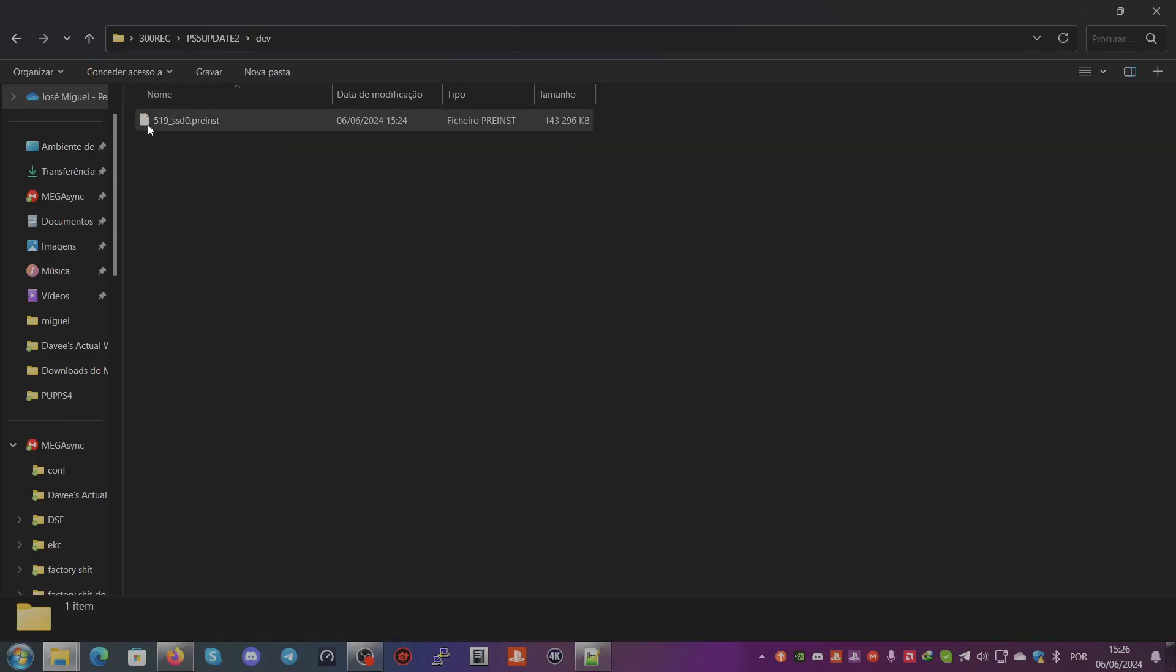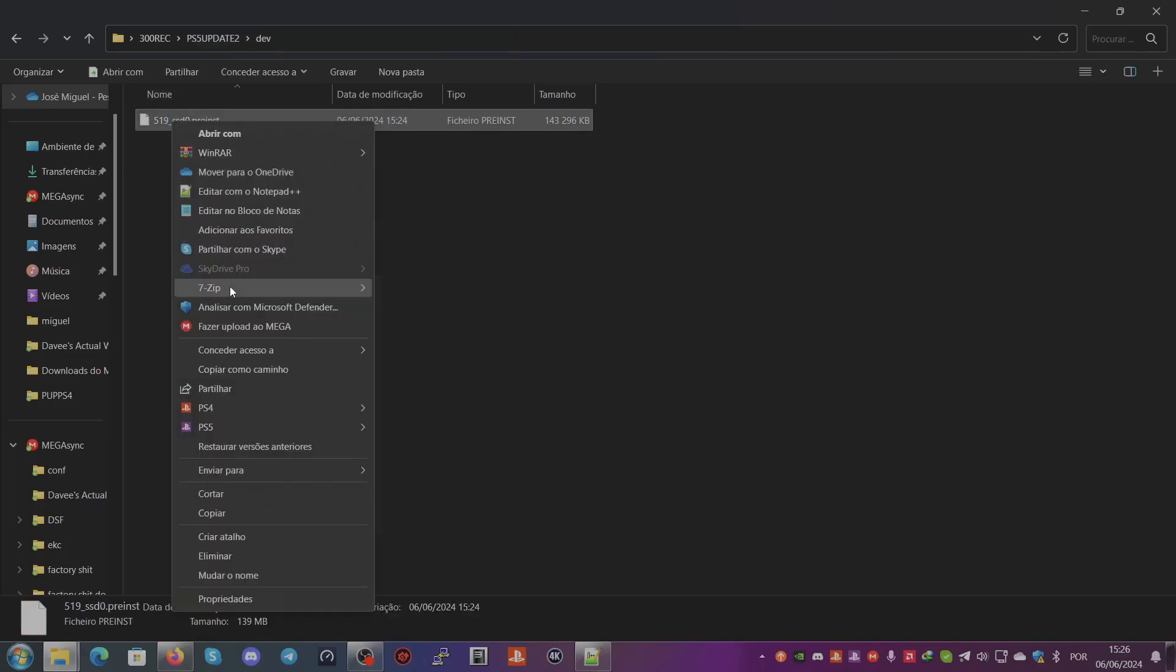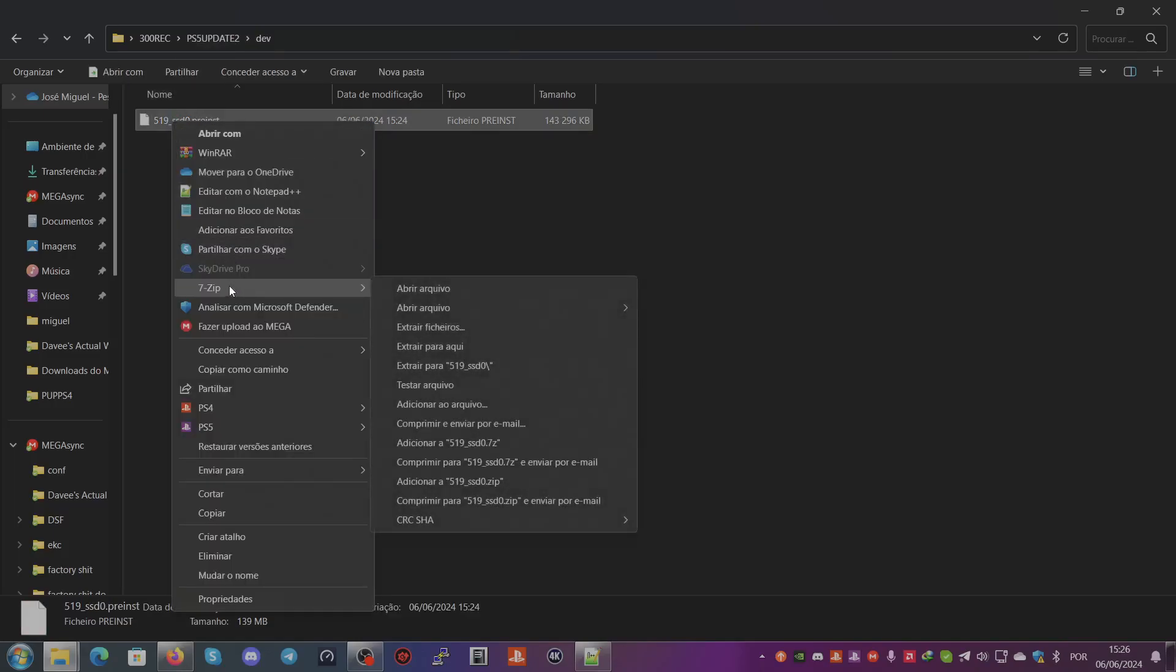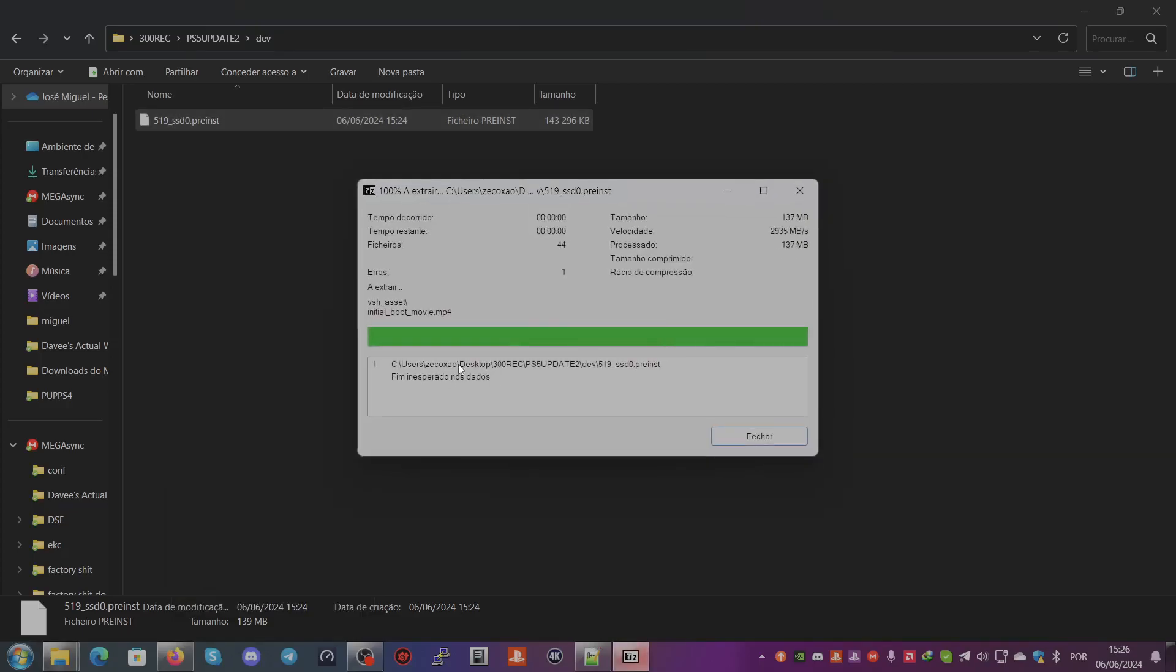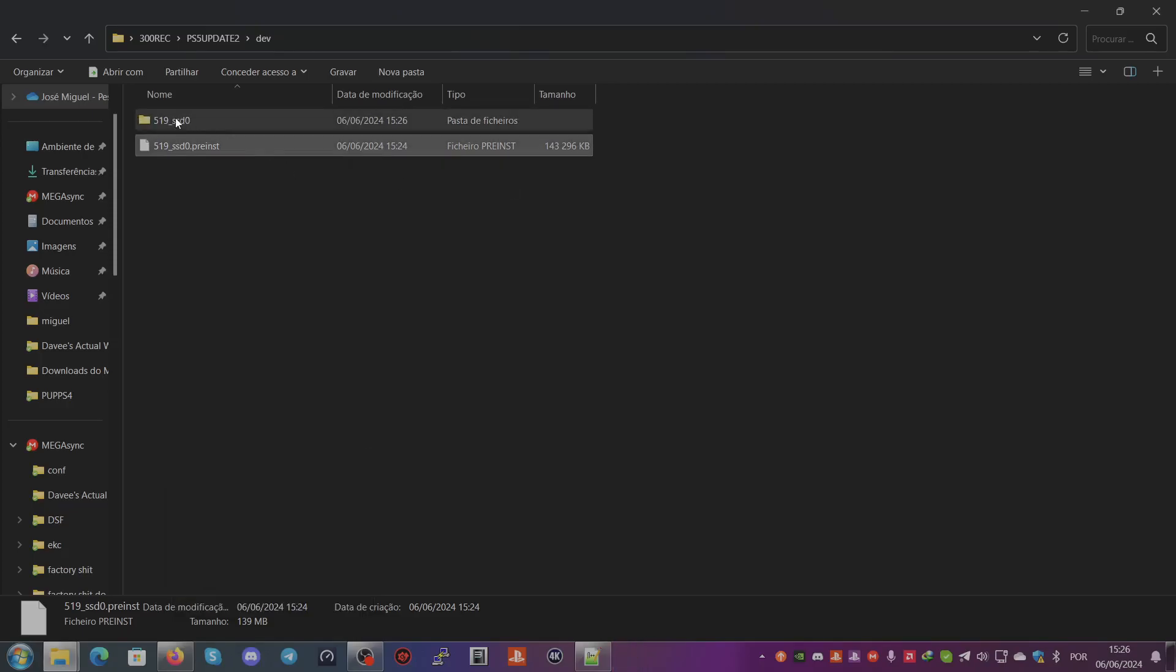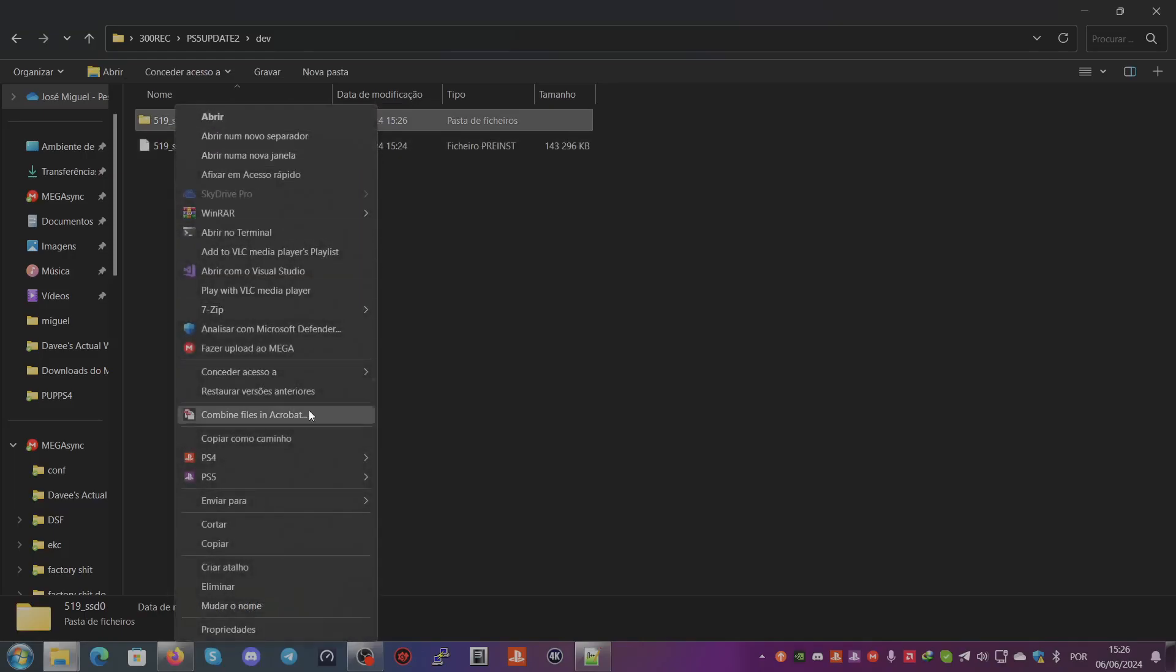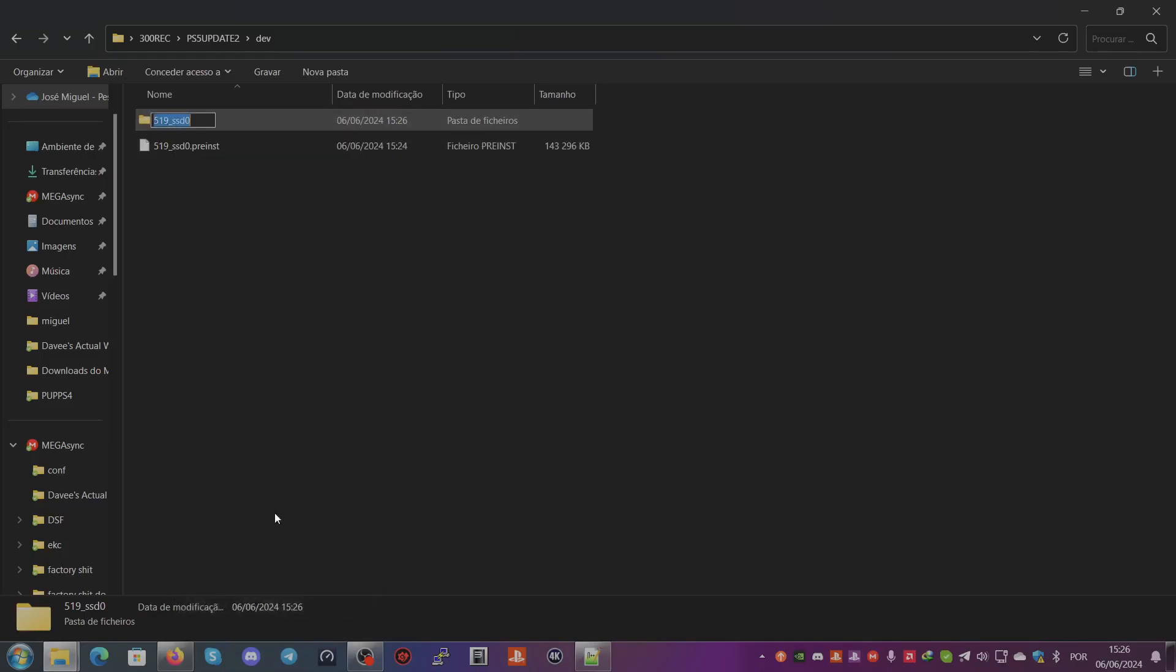You just right-click here, 7-Zip, and you extract to the folder. You go here and you rename, and you have preinst.